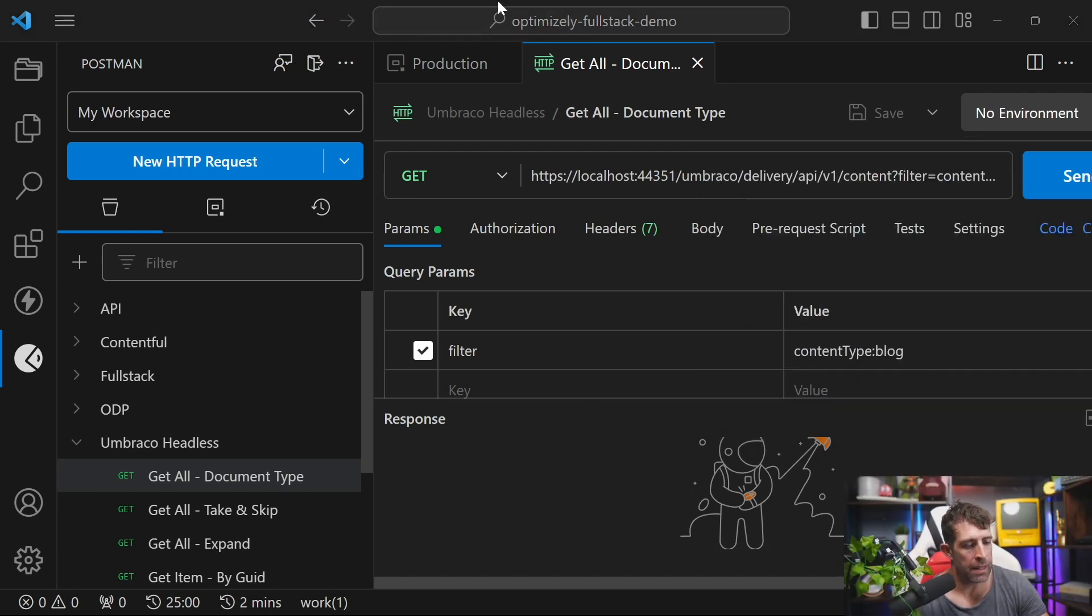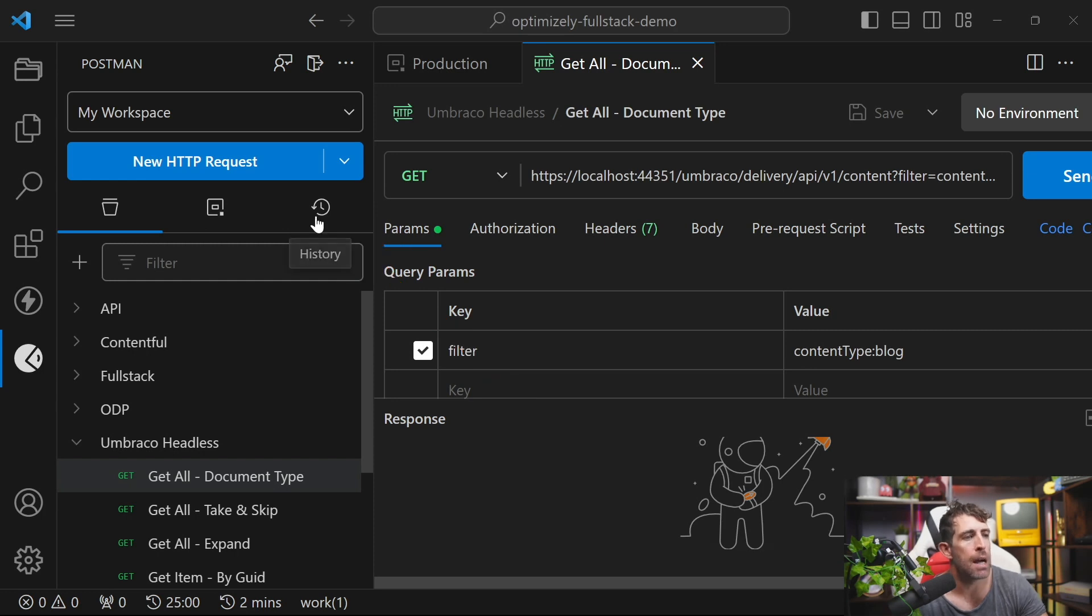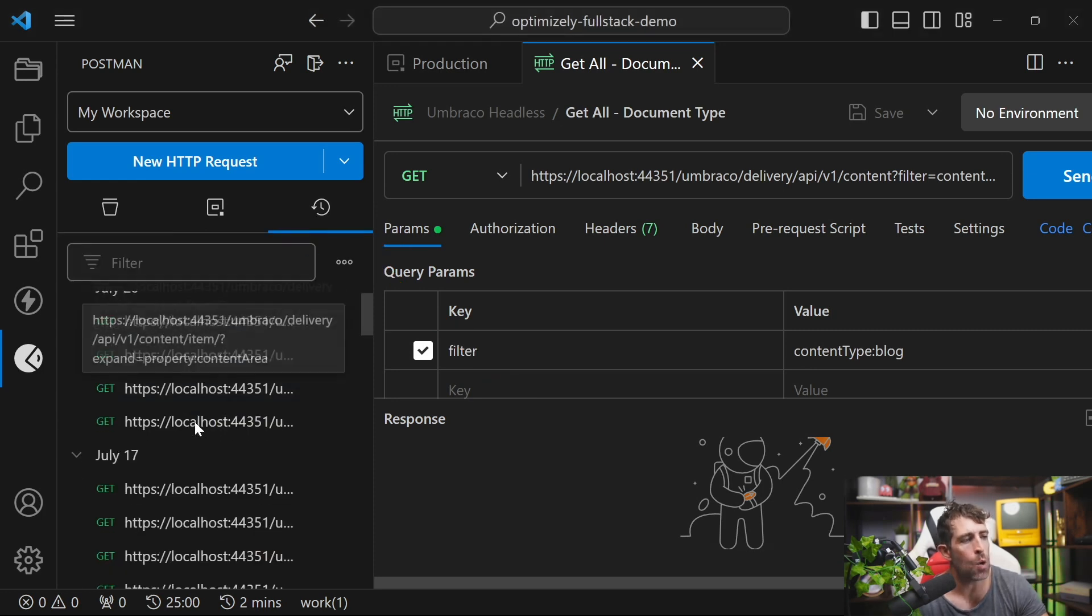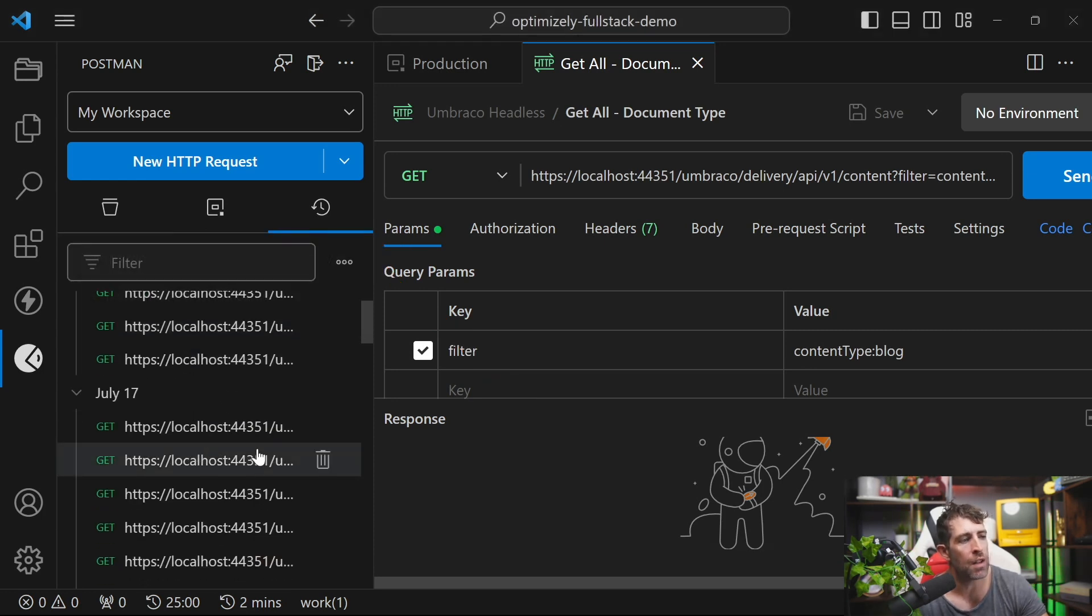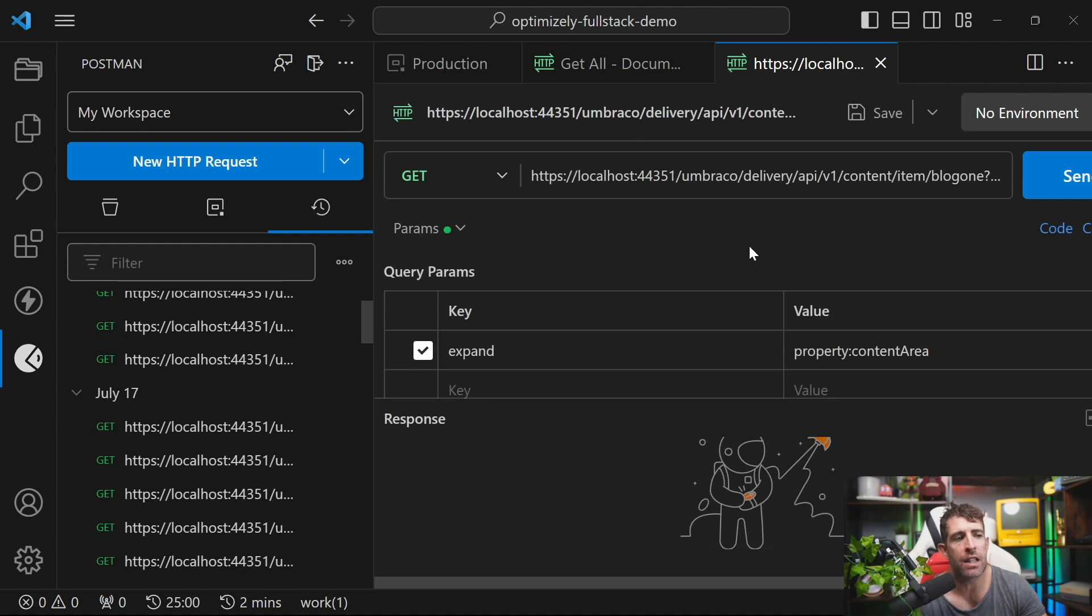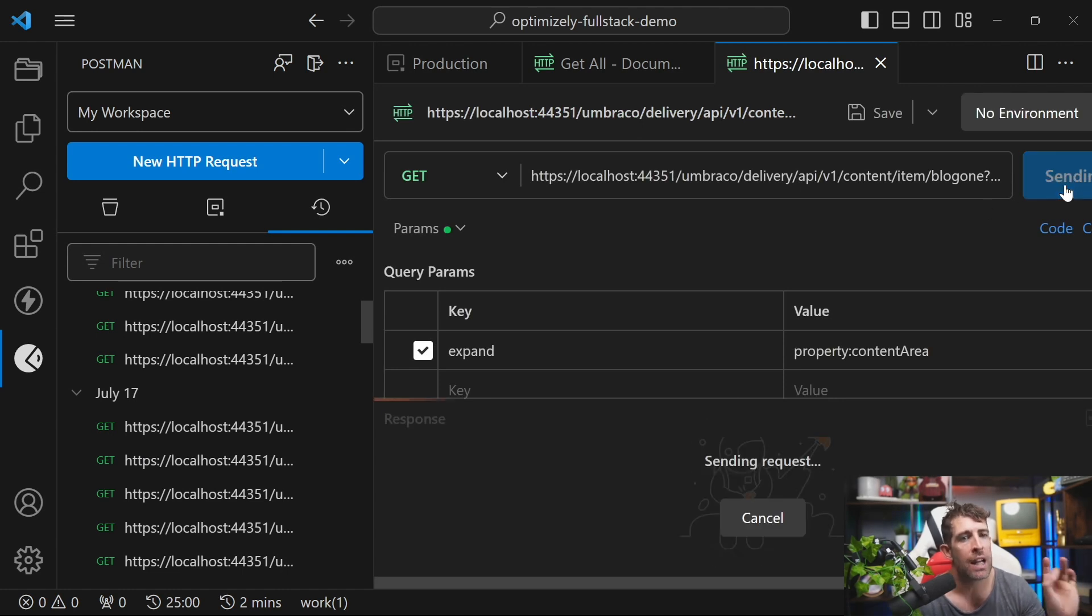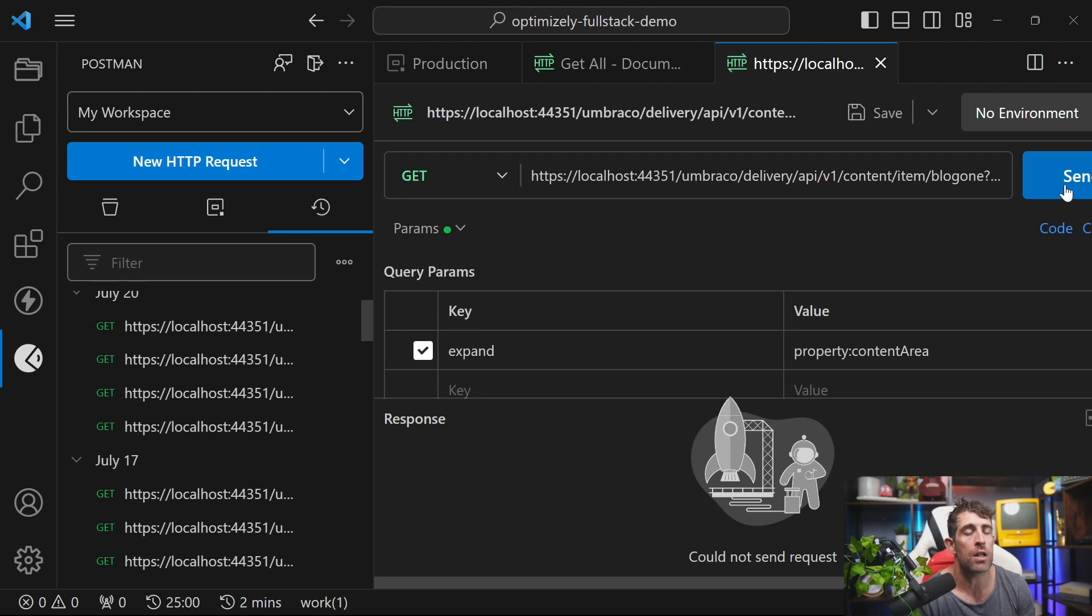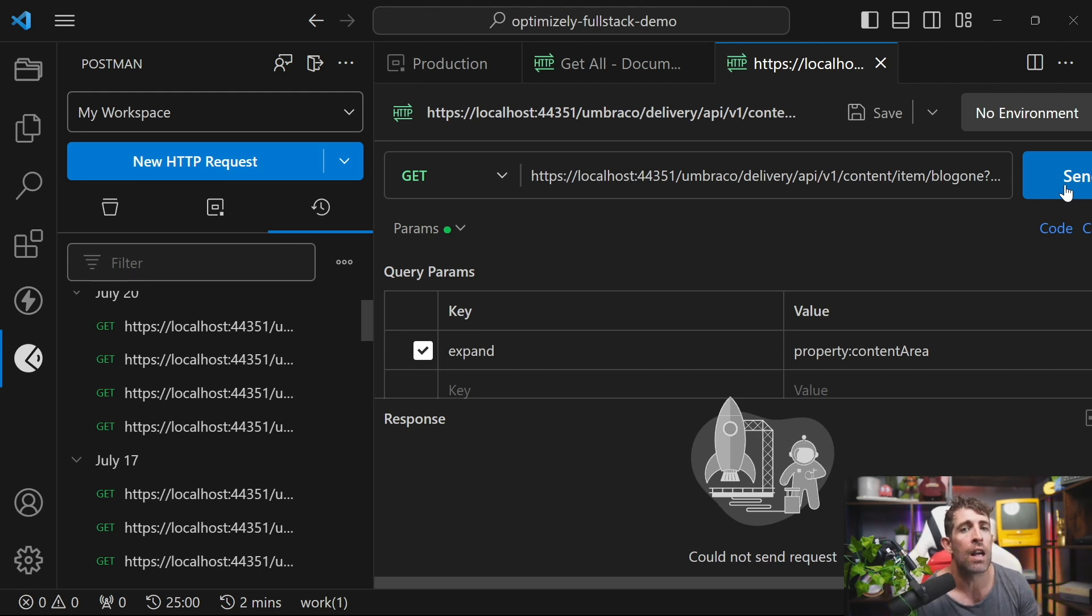The next capability which I think is really useful is the history tab. Clicking on history, you can see all the previous requests I've made. Double click on this and you can see I can launch a previous request. Click send. Off we go. This saves me so much time because I always forget where I save things. However, I can typically remember when I've used them last.